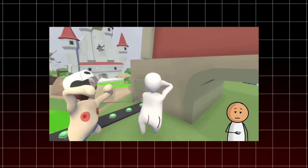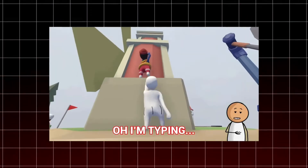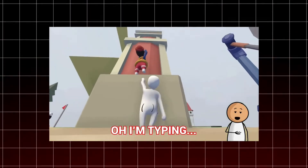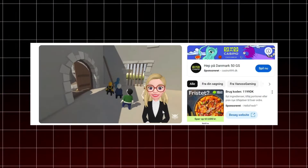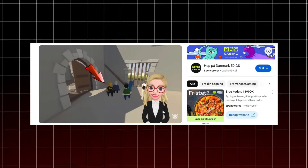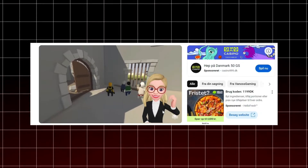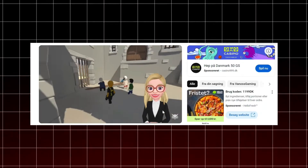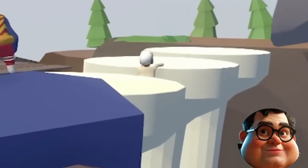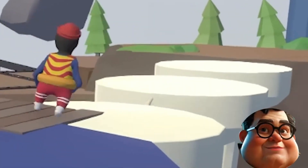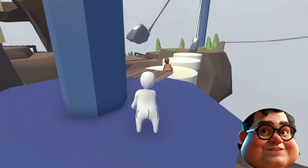Haha, and down I go again. It's like the game knows I skipped leg day. What are they playing? Wait, where are you guys at? Human Fall Flat. More like human can't stand up.